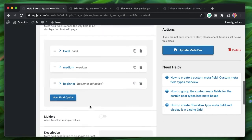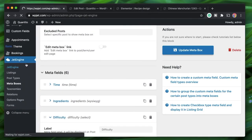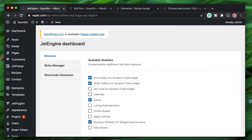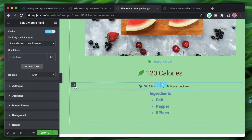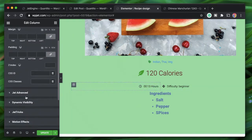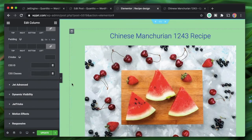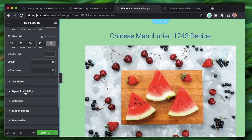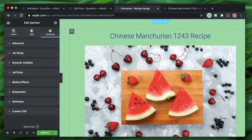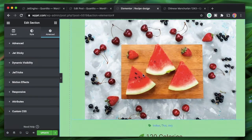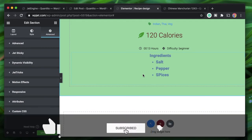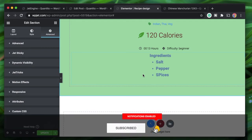Dynamic Visibility is part of a recent JetEngine update. If you don't see it, go to JetEngine and enable it in the Modules tab. You can apply it to any section, column, or widget by going to the Advanced tab. I don't have Elementor Pro on this site — all I'm using is Crop Block. If you don't have Crop Block, you can get it from the link in the description. That's it for now — catch you in the next one, peace.